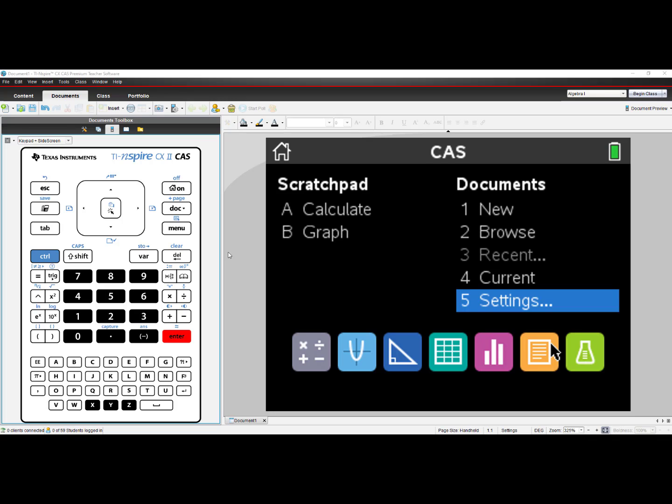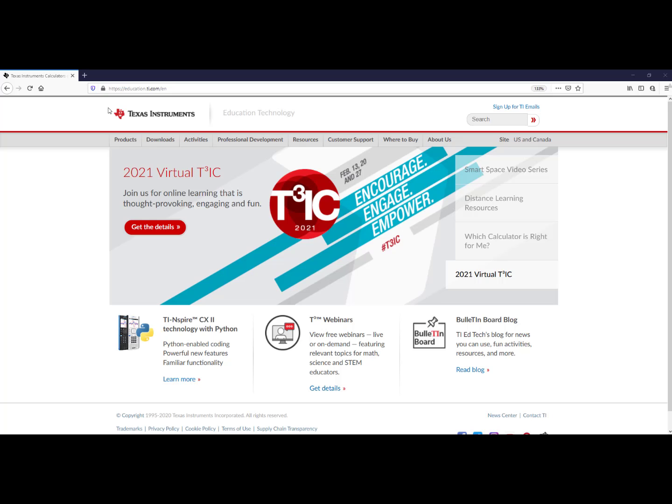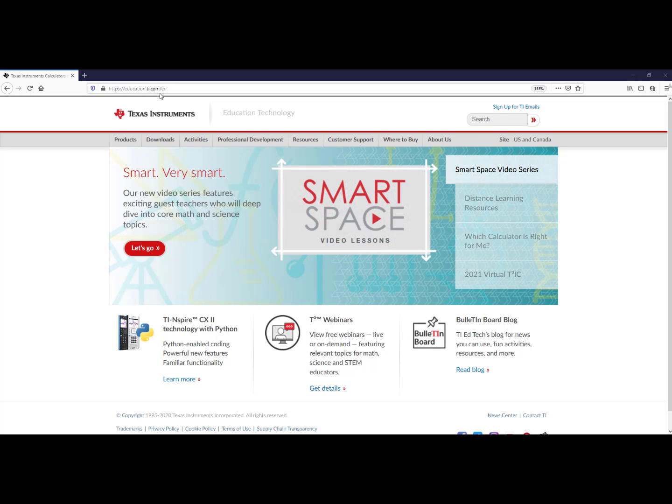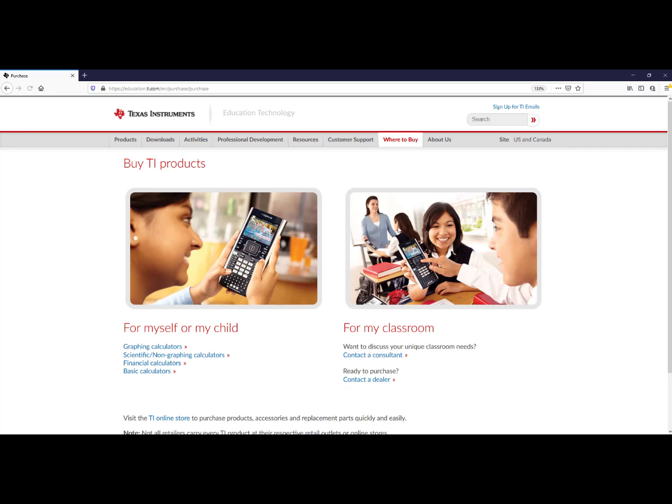I would strongly encourage you to reach out to your local Educational Technology Consultant. To find your ETC, go to education.ti.com and click on Where to Buy, and then click on Contact a Consultant.